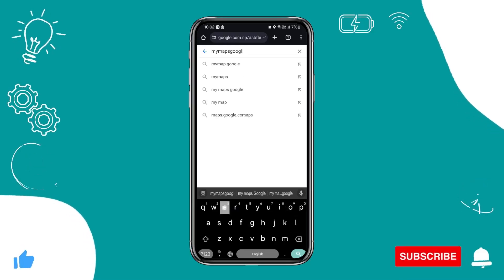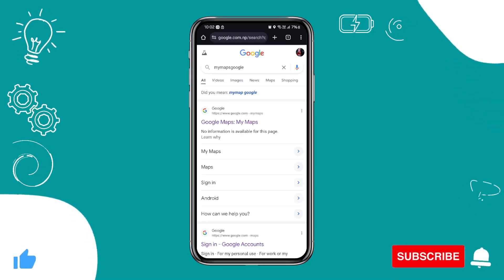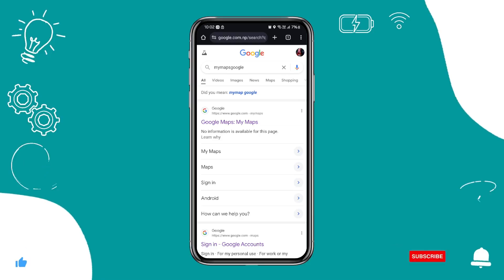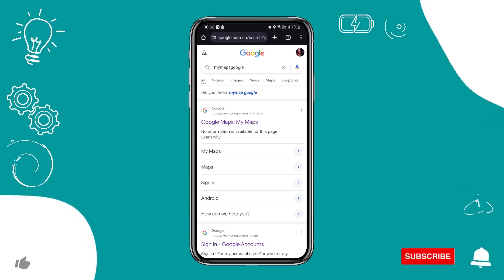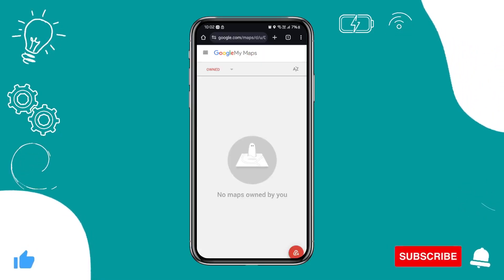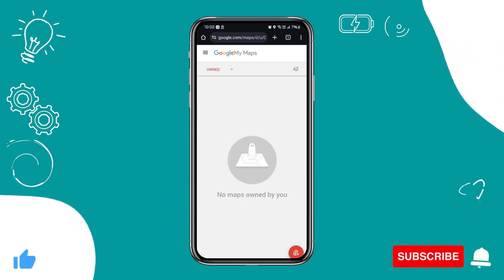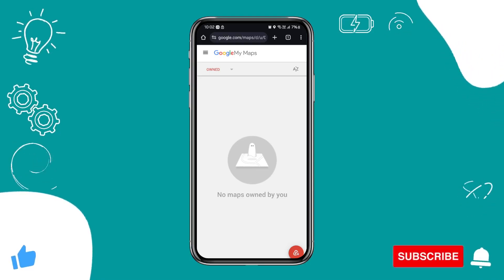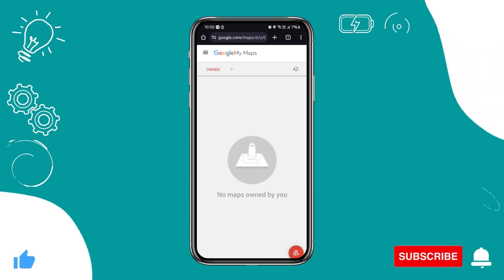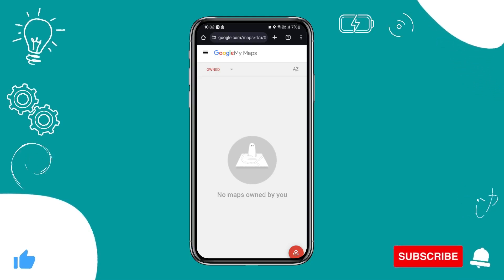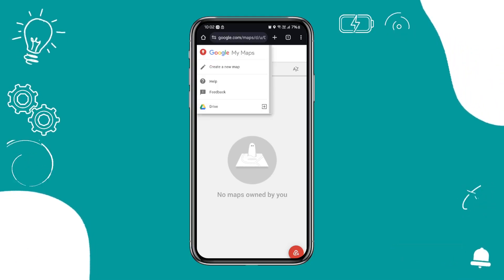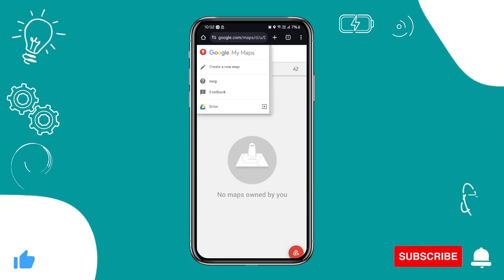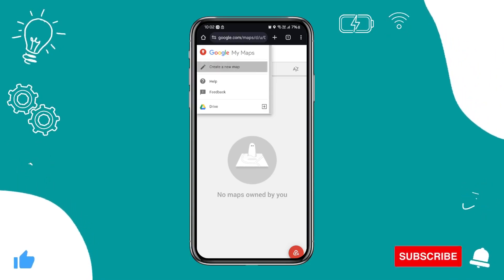Search for 'My Maps' on Google, just like that. This is the first result that you want to click on. From here, you will need to tap on this three-dot burger icon.